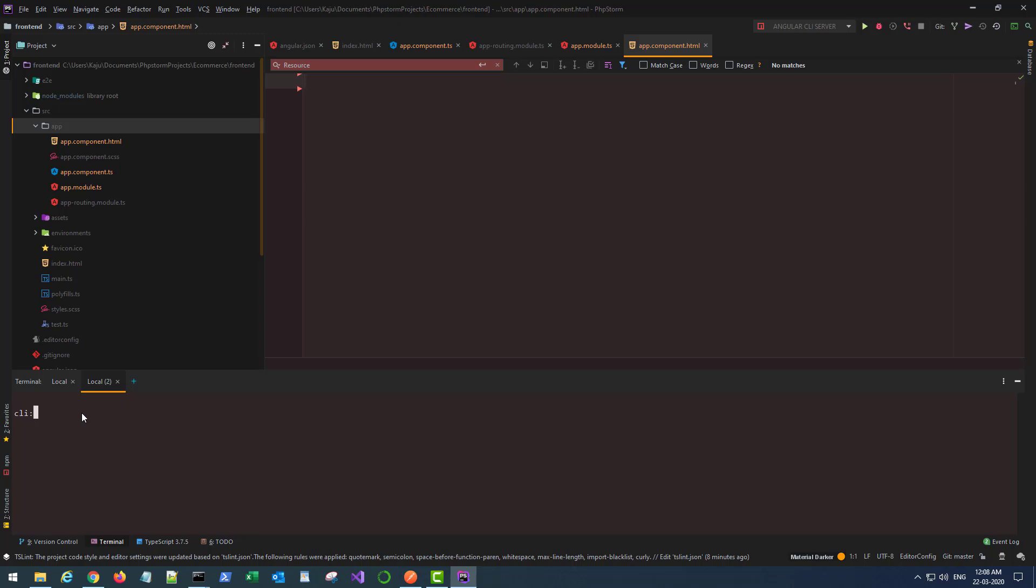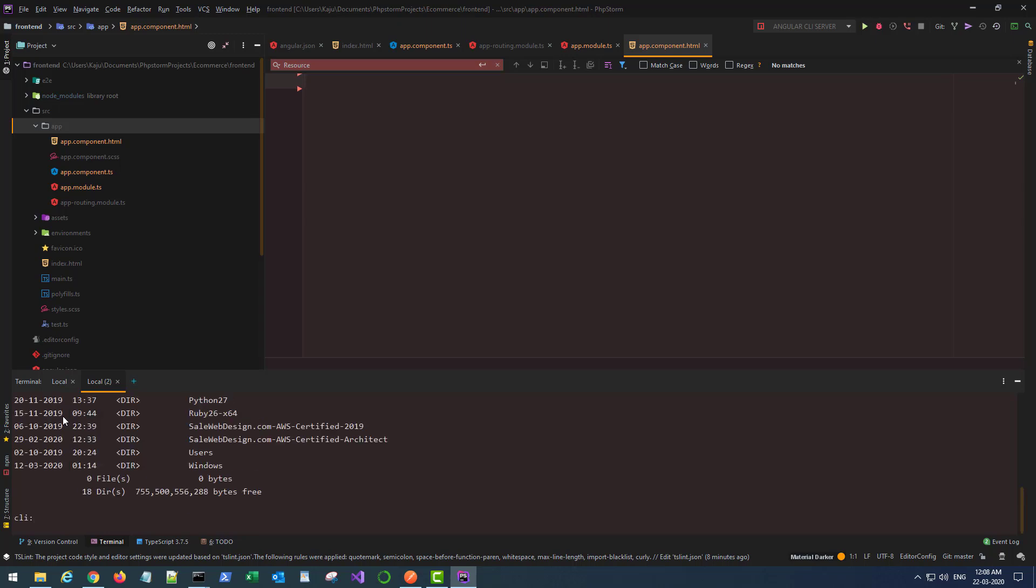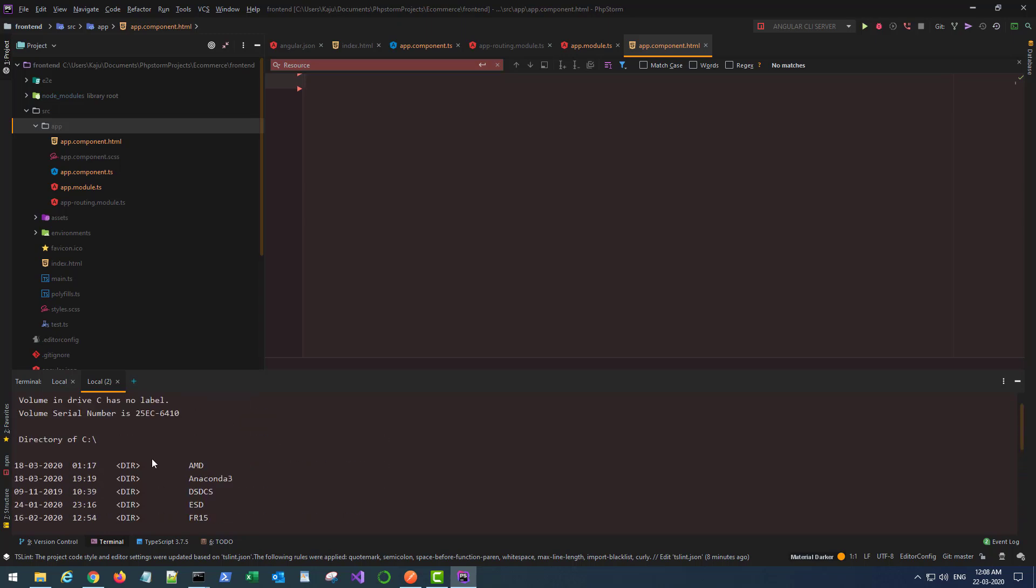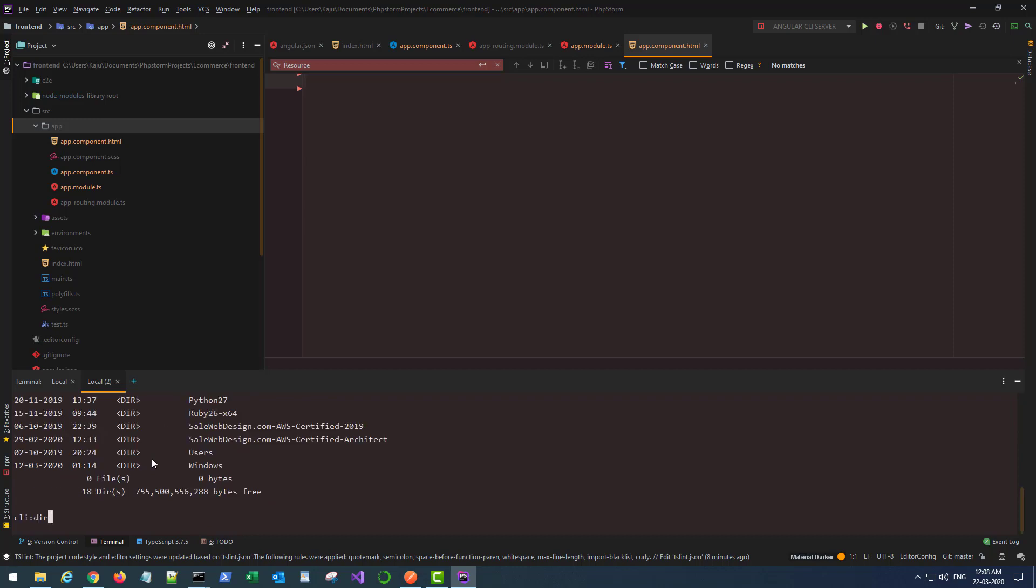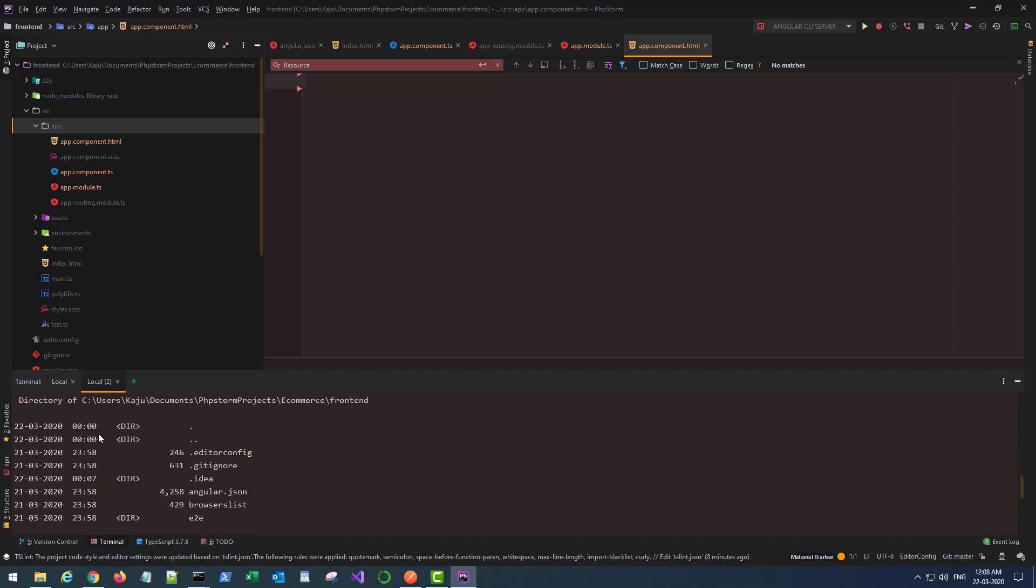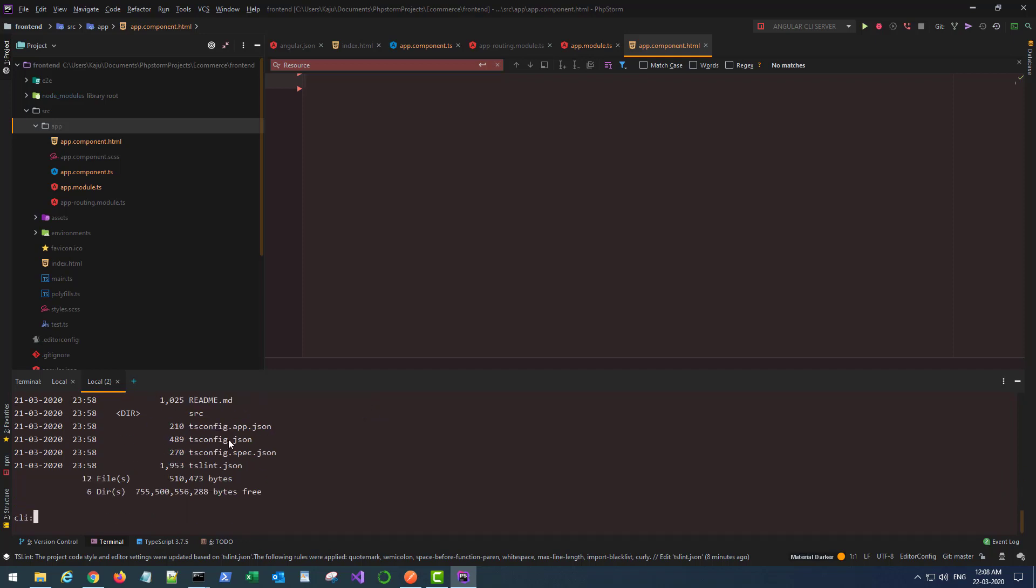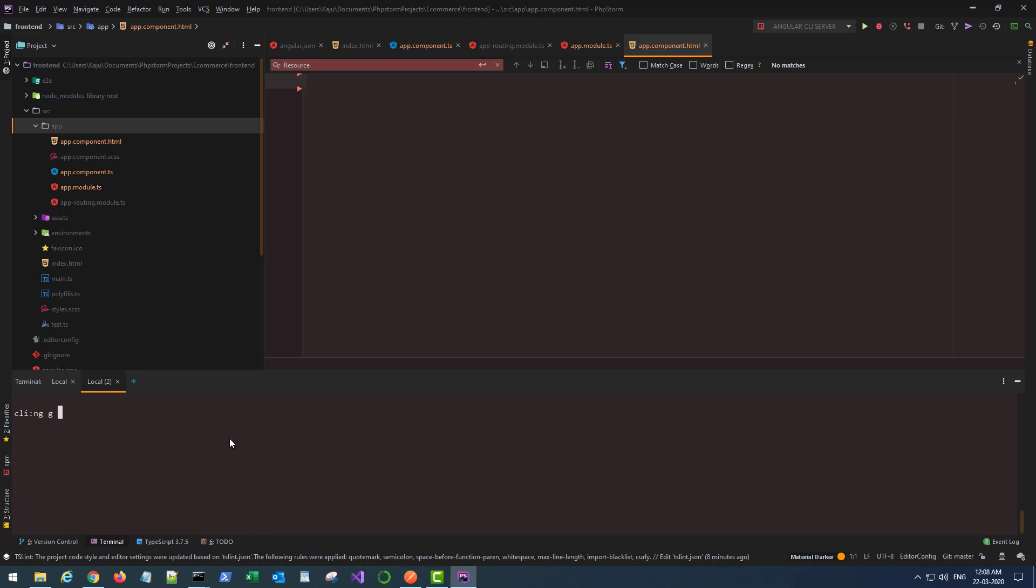Make sure you're inside the project directory, your frontend project directory. Type ng g for generate, then the name of the schematic. I will use component and then you need to specify a path. I'm going to put a folder name like components. Although it's not there, if you don't put a folder it will go inside the app folder by default. If you put a folder name and the folder does not exist, the CLI will generate the folder for you. I'll put header as the name of the component. Hit enter.